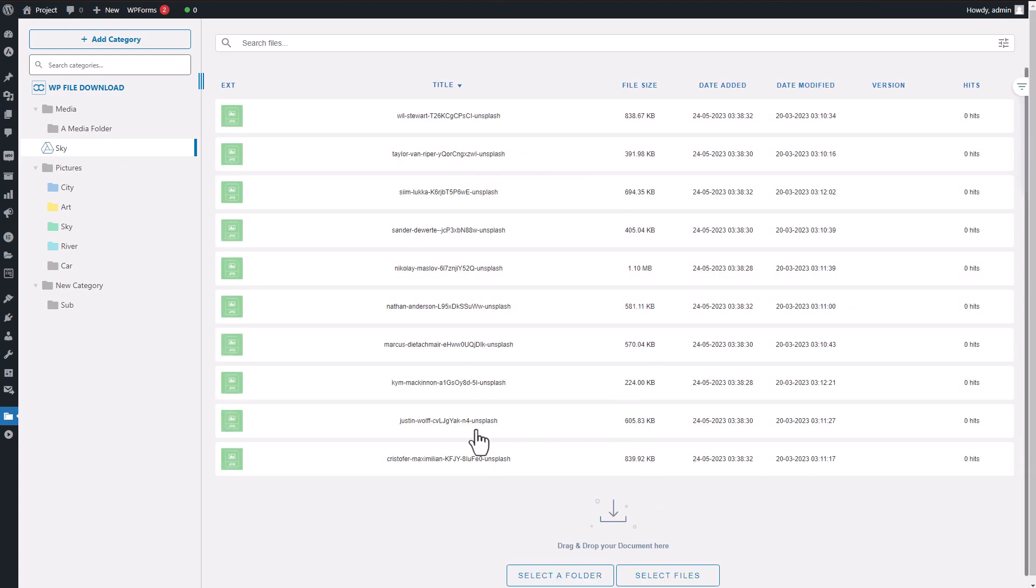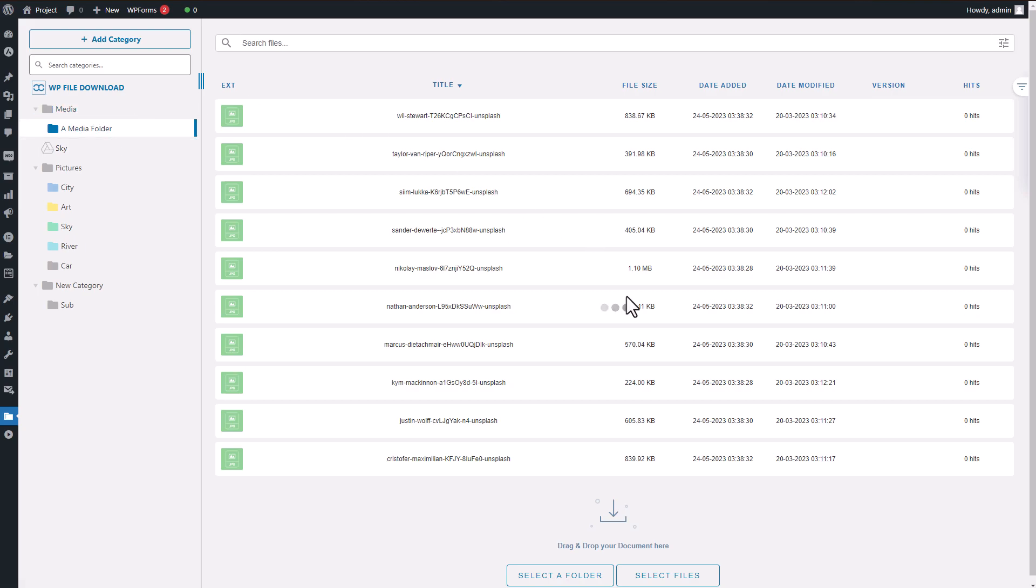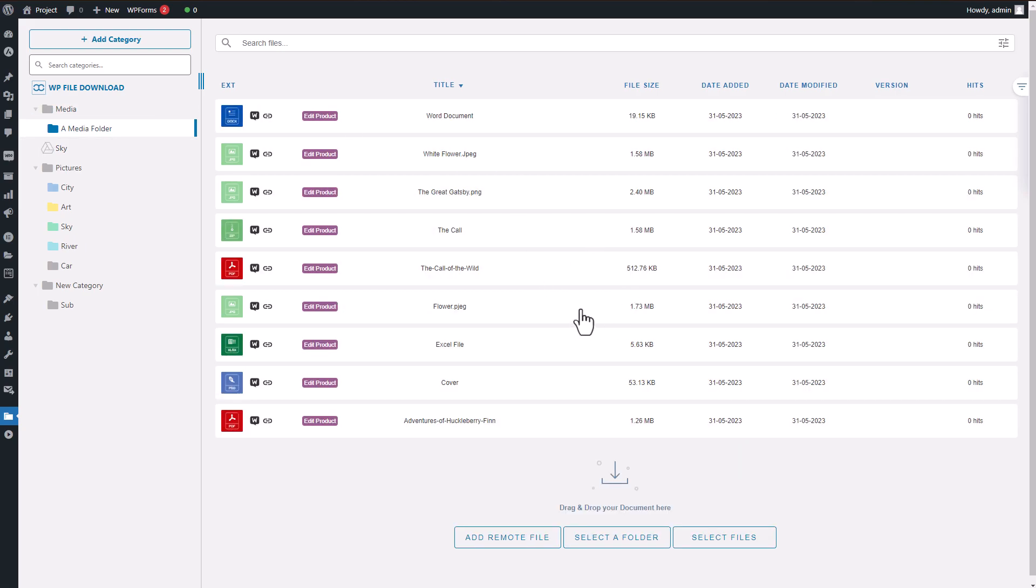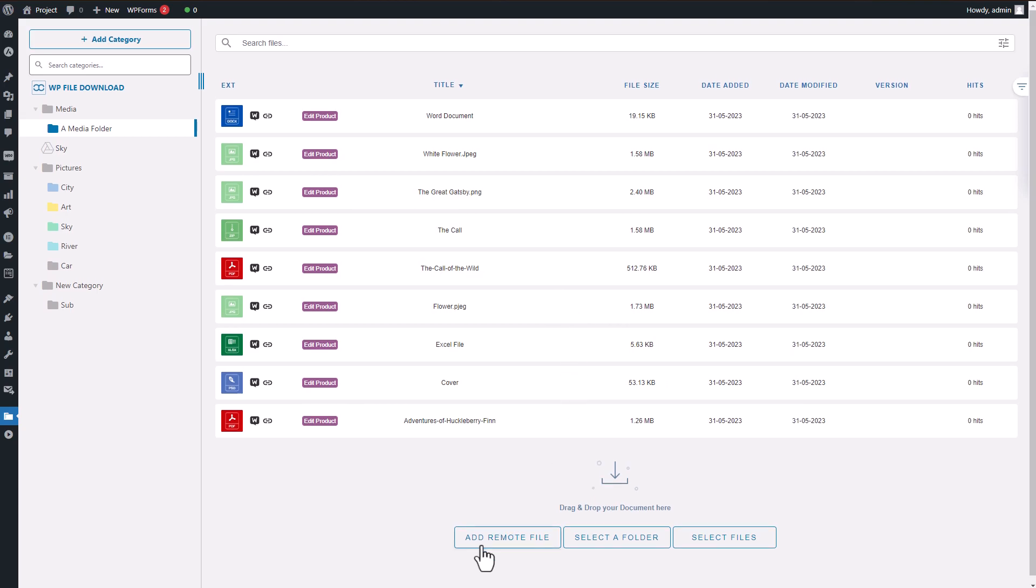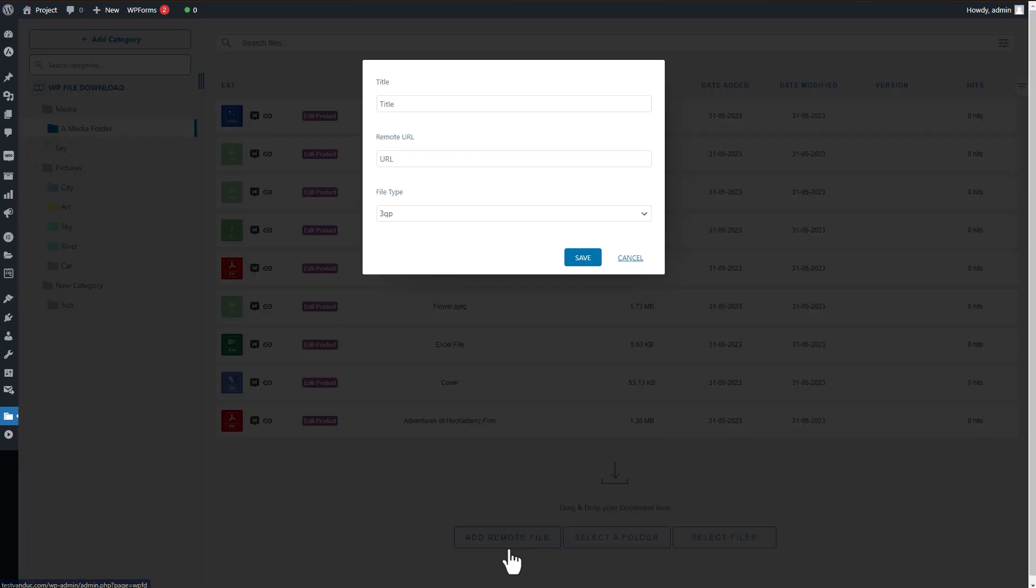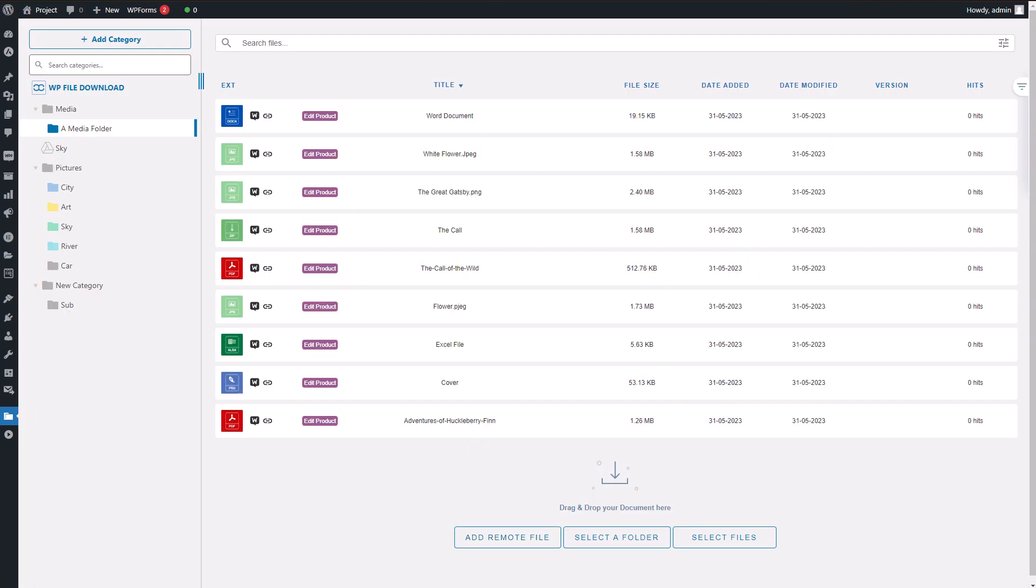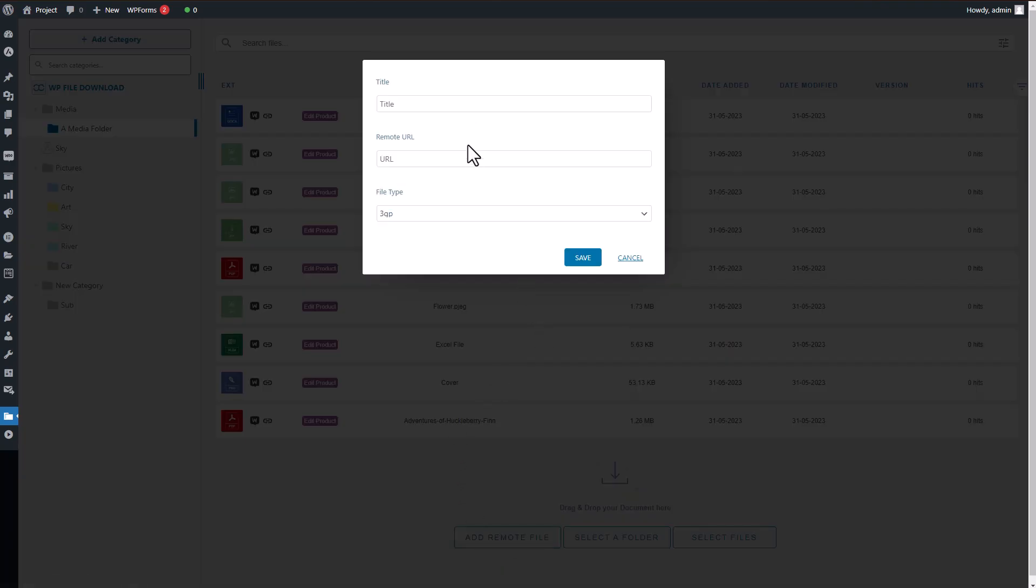WP File Download also offers cloud integration with services such as Google Drive, Dropbox, and OneDrive, among others. By connecting to your cloud storage, you can host your files on multiple platforms. This is particularly useful when working with large files or software that occupies significant storage space on your hard drive.